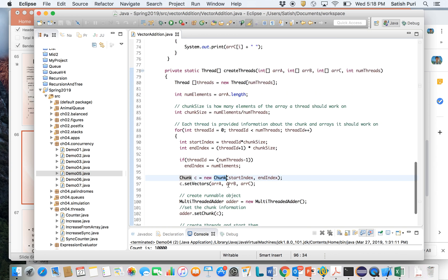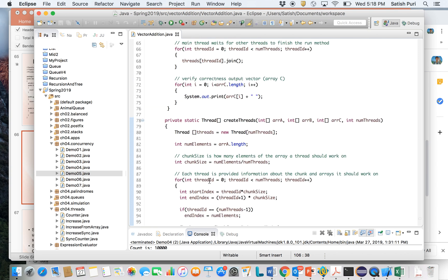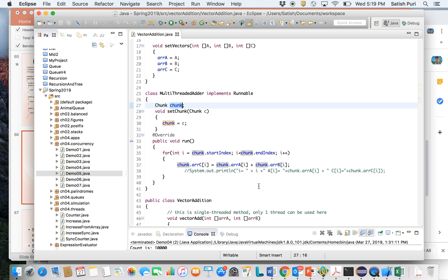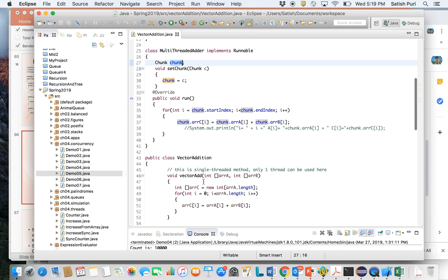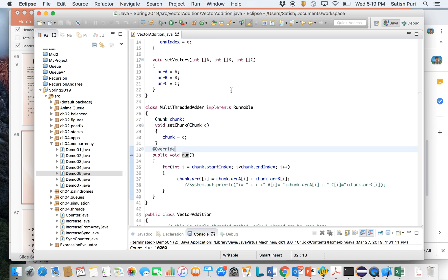Once the thread gets created and you do start, then the control goes to run. What happens in run? Well, the set chunk method provides the chunk. That's what contains the start index and end index, and it uses it to calculate the vector sum. If you compare with a single-threaded vector addition, the single thread actually looped from zero to the last element of the array. But in a multi-threaded version, a thread only does part of the job and not the entire job. It only does the vector addition for a small part of the array. So that's how you get concurrency. Different threads will be running this run method but on a different section of the array.